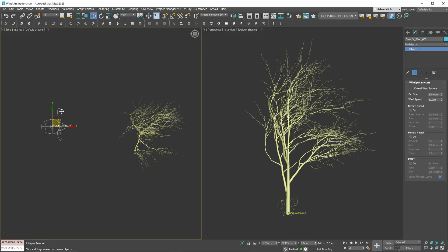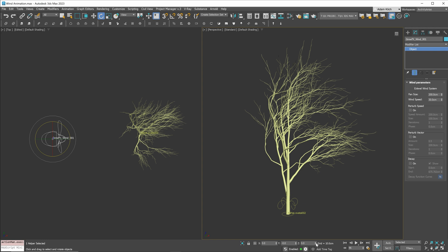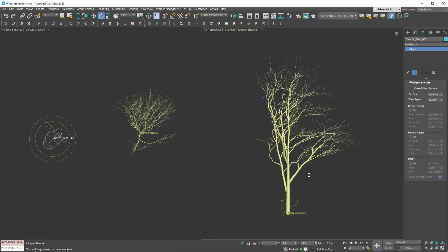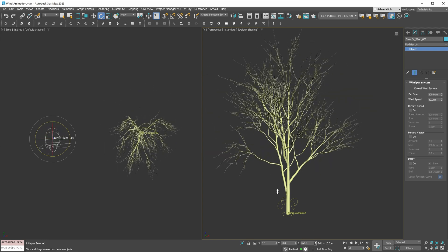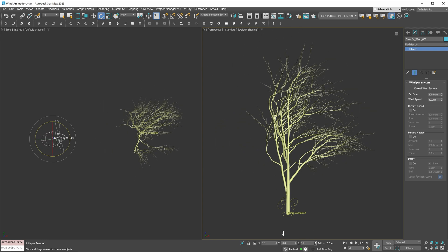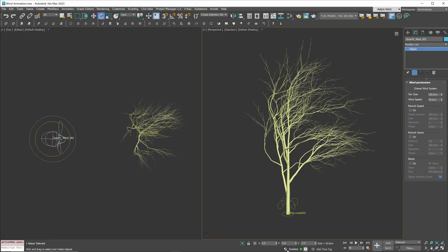Moving the fan doesn't affect the animation. Rotating is very important, though. It gives us the direction of the wind. Let's move on to the path settings.